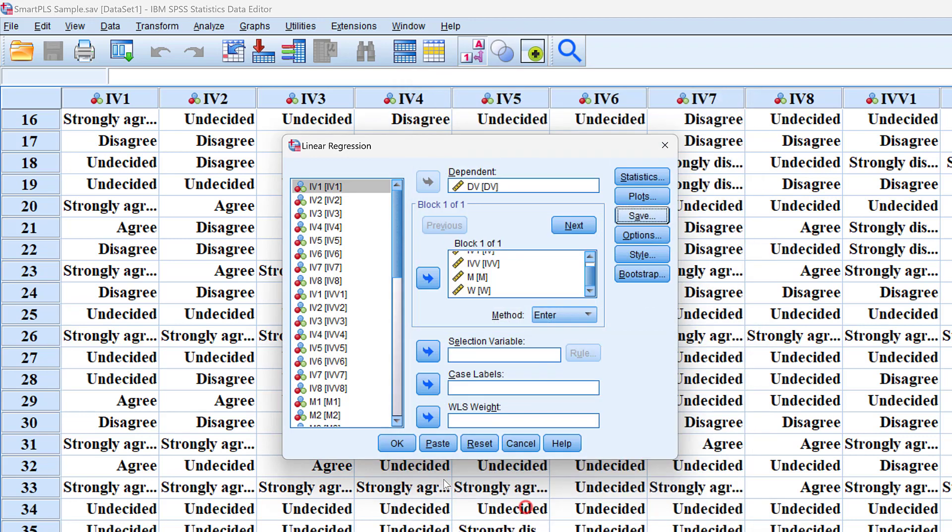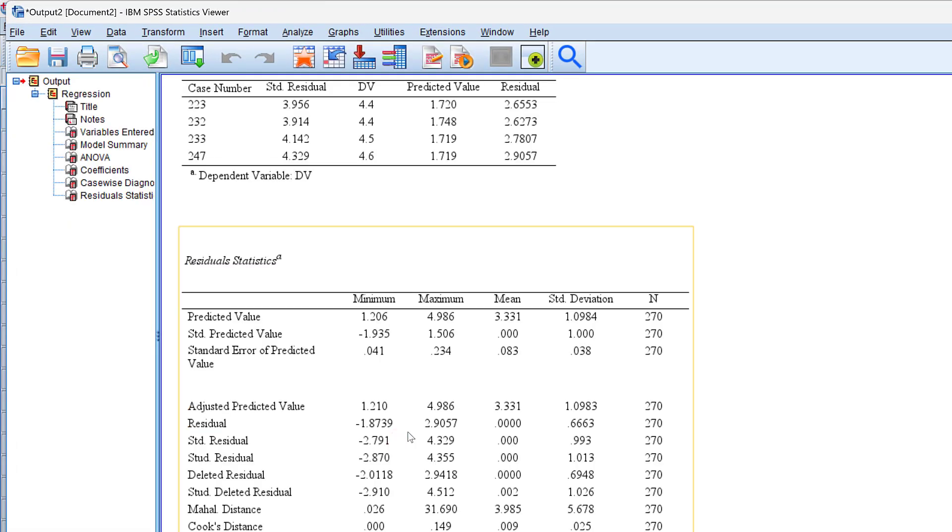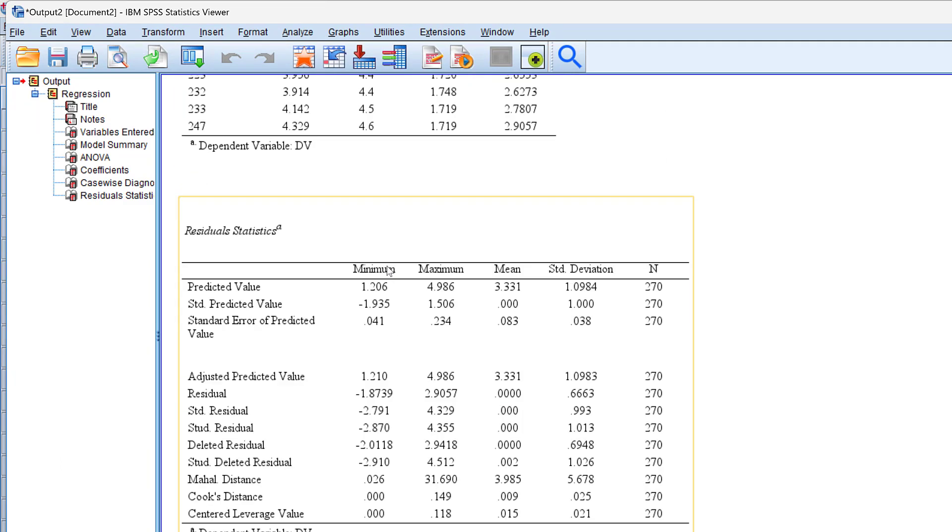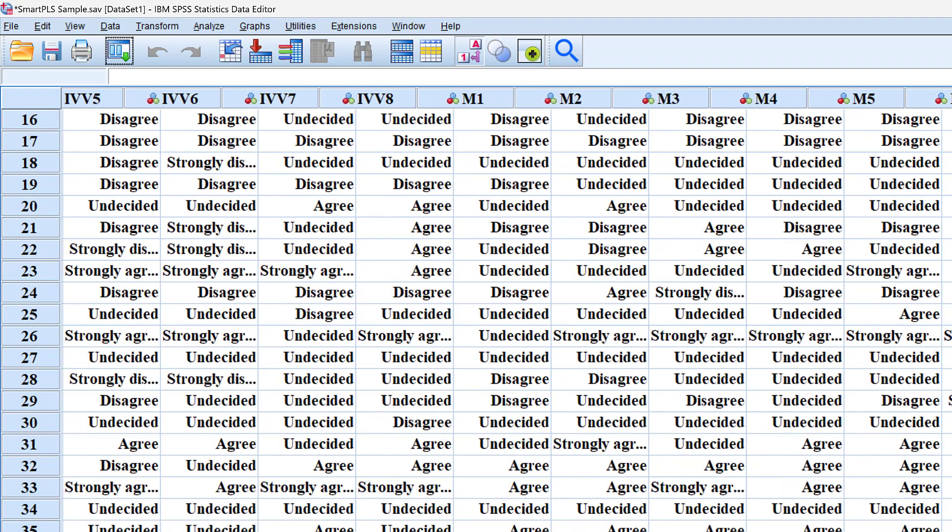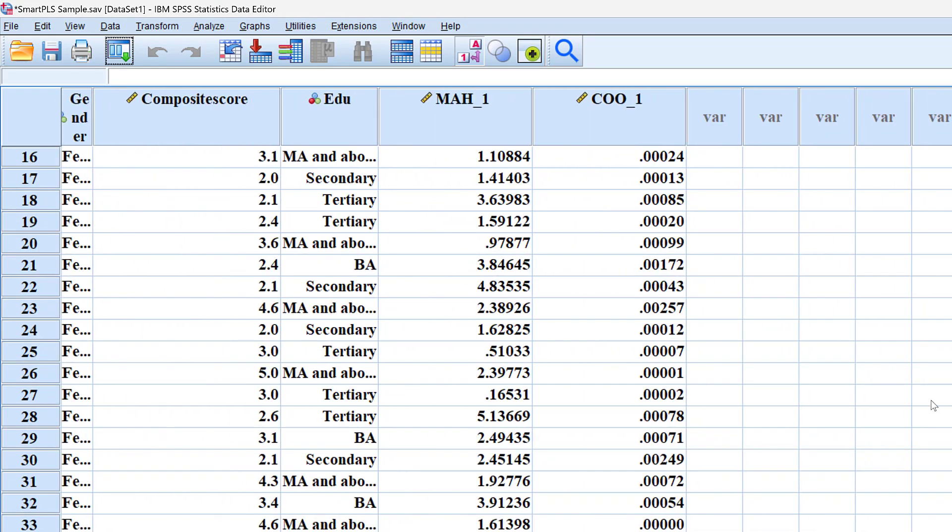What we'll have now, apart from the regression statistics, are new variables created at the end. Here they are - these are the distances that we discussed.